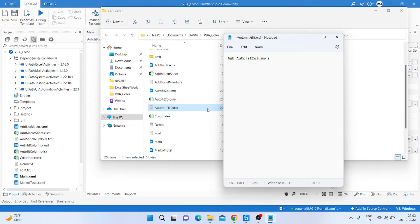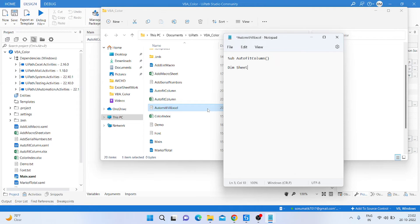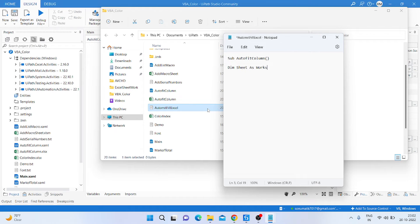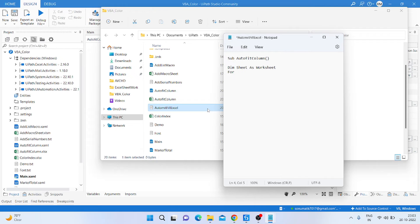Open close bracket. After that, we define a variable: Dim sheet as worksheet. Then we write a For Each.